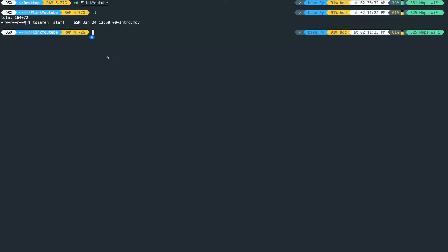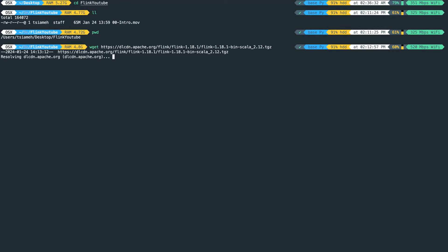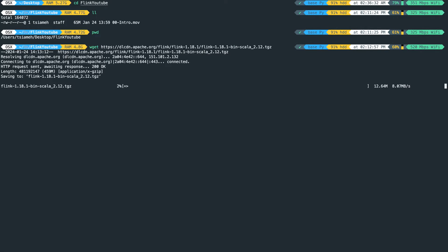I'm going to open a terminal. Once I open this terminal I'm going to use wget and then hit enter. This is going to download the tgz file for us, so let's wait for it to get downloaded.